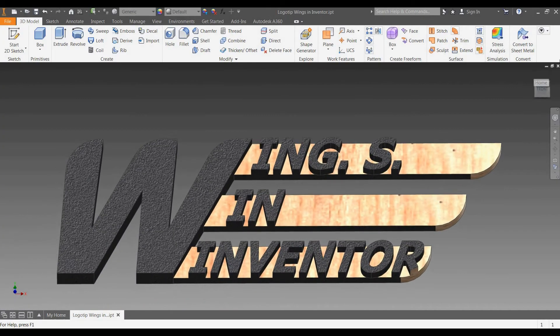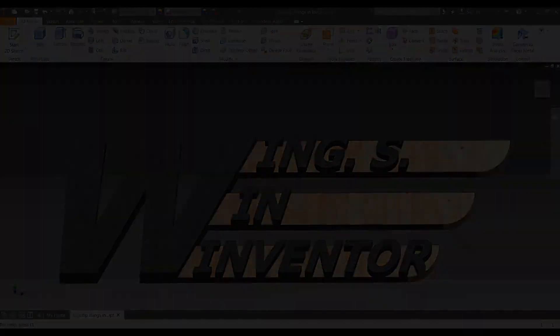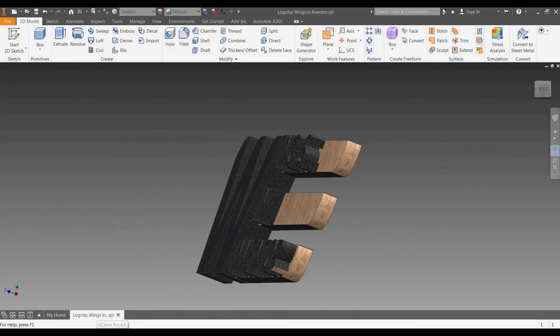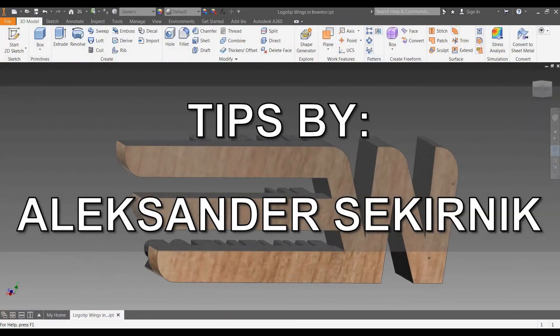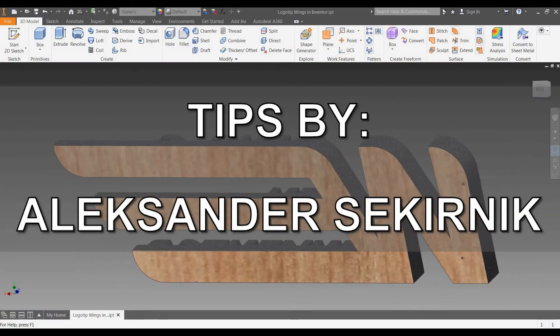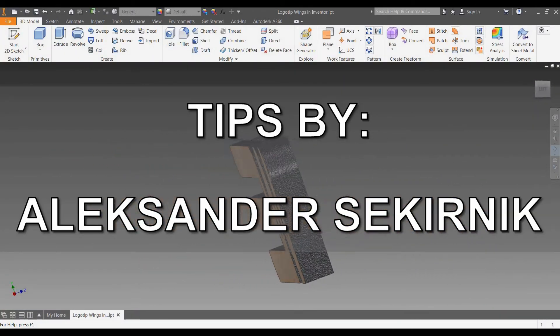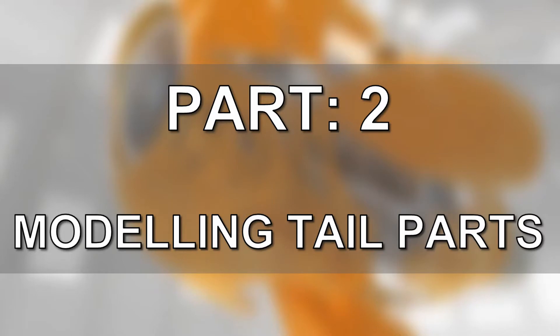You are welcome to my YouTube channel called Wings in Inventor. My name is Aleksandr Sekirnik. Part 2.